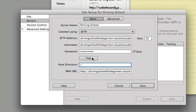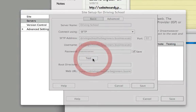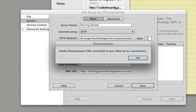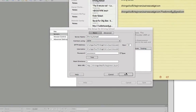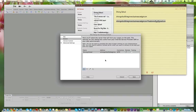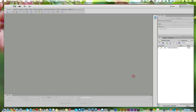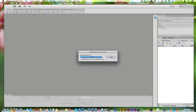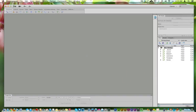We'll go ahead and test it out — hit the Test button. And it says it successfully found the location and it's connected to the site. So we're going to go ahead and save everything, and you can see everything starts pulling over.